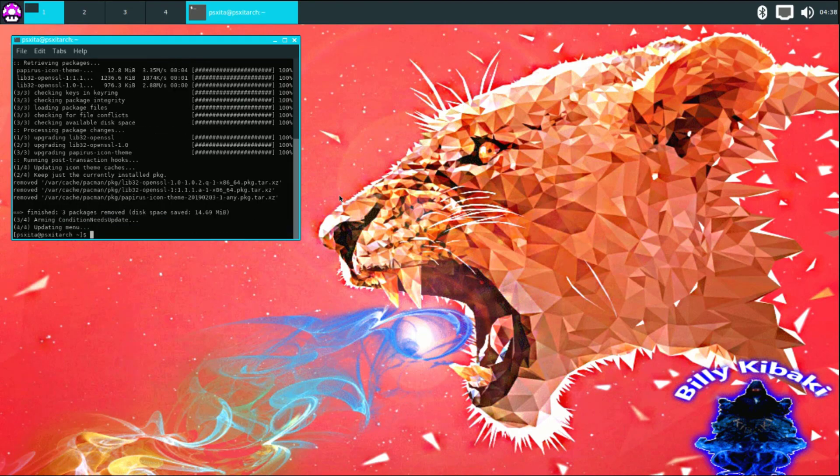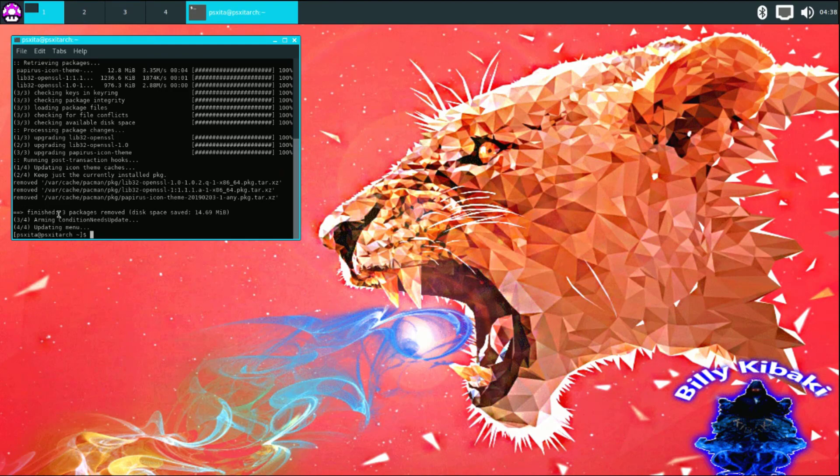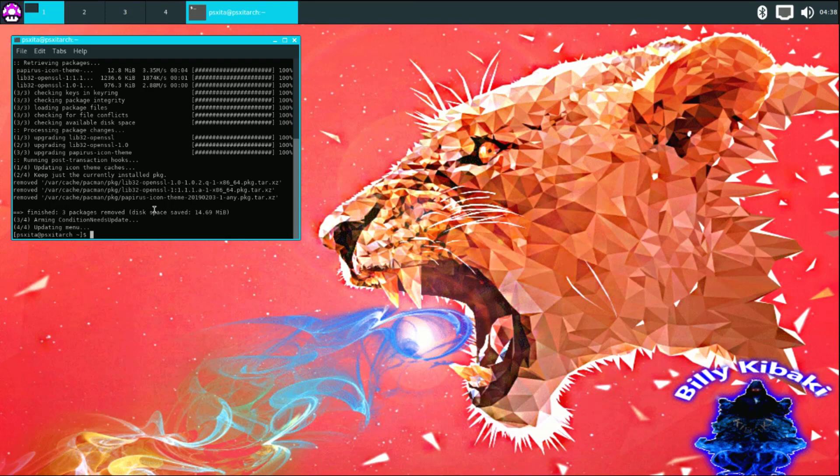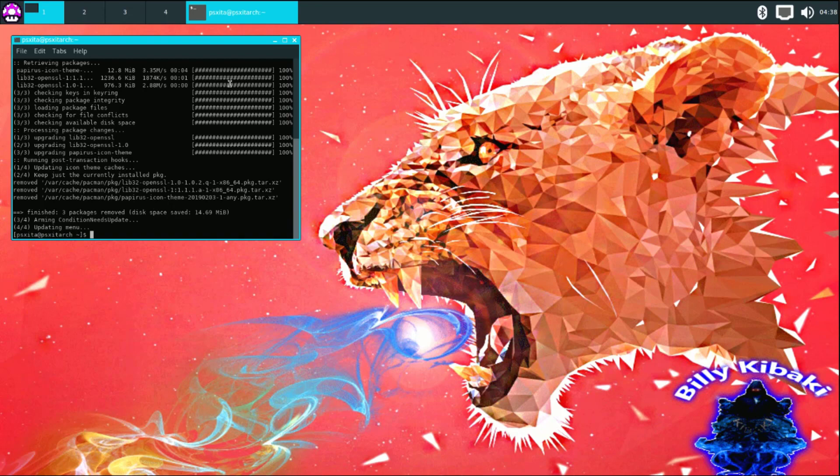Down here it says finished, three packages removed, disk space saved 4.69 megabytes. This actually cleaned up the OS a little bit and saved us a little bit of hard drive space. Once you have done this, you can type clear.